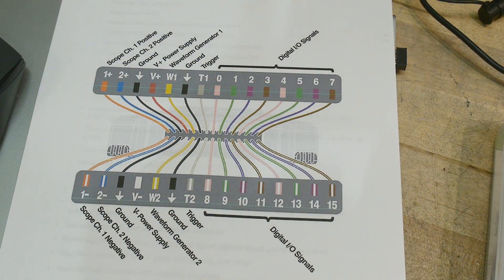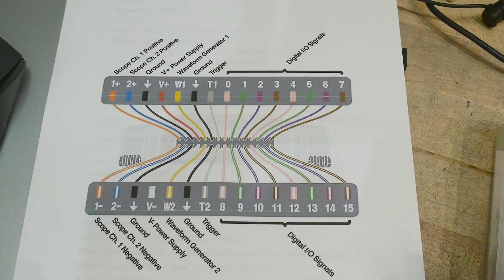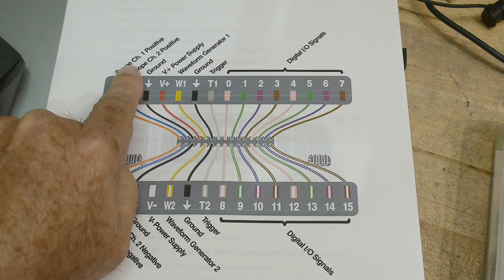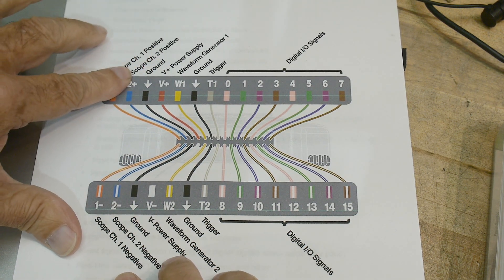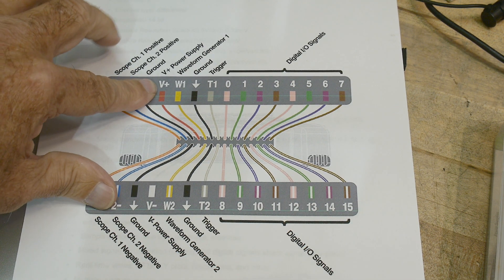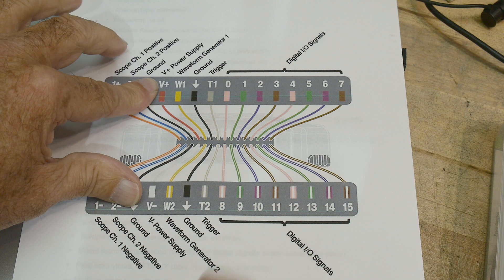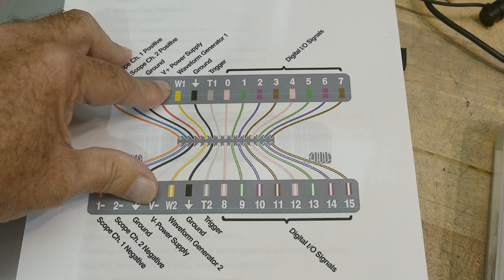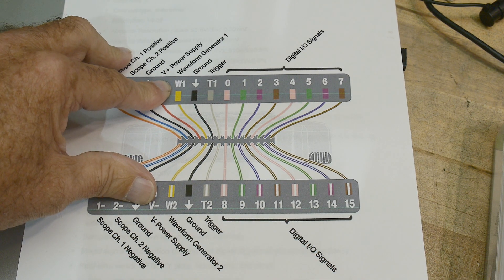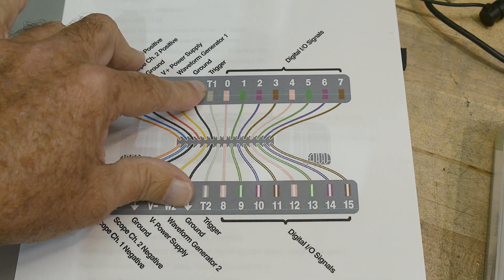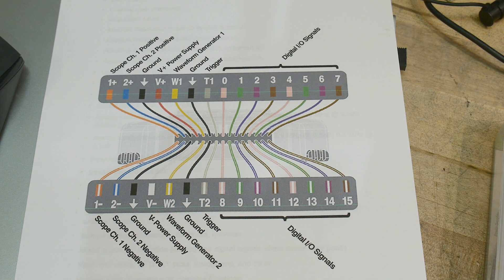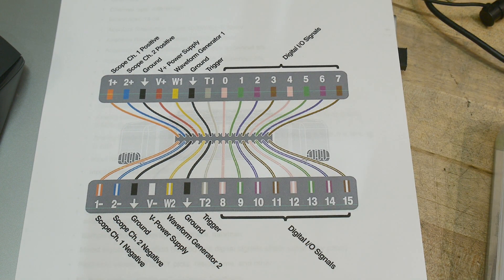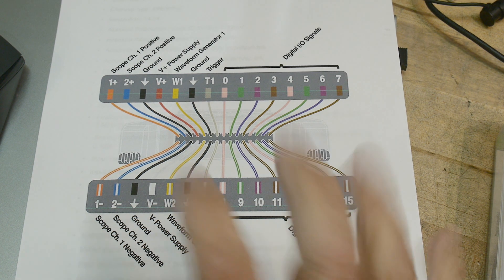So here's a pin out of that connector and all of the wires. There's a scope channel one positive, scope channel two negative, scope channel two. So this is a two channel scope. And then there's a ground. And then there's two supply pins. Those are outputs. So it's got two programmable power supply outputs. It has two programmable waveform outputs. Then ground. And then it's got trigger pins for the two inputs. And then it's got a 16 pin digital I/O on the back end basically used for things like a logic analyzer and things like that.